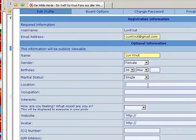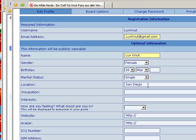You can fill in your location. You can fill in your occupation. You can fill in your interests.